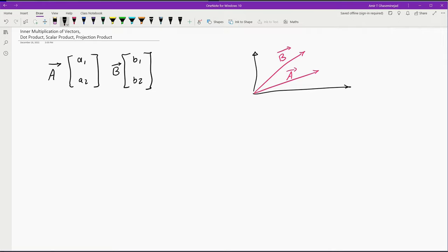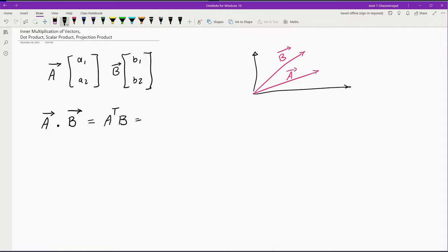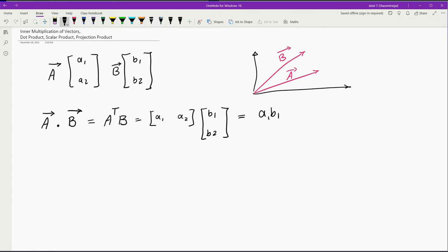We can define many different forms of operators between these two vectors, but one of the ways that we can define an operation is called inner multiplication or dot product of the two vectors. The dot product is defined as the transpose of A multiplied by B element by element, which ends up to be A1 multiplied by B1 plus A2 multiplied by B2, which is simply a scalar, a real number.